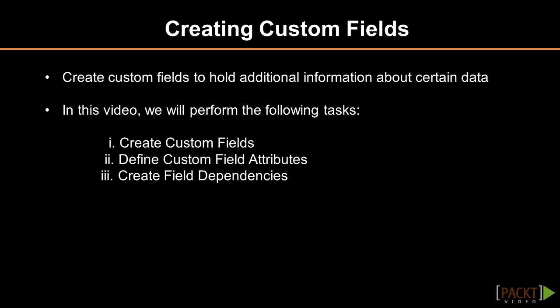For our example, we'll be creating a custom account field for Mojo Electronics. With most accounts from Mojo Electronics being migrated from an old legacy system, we would need to create a custom text field that would hold all of these old account IDs from the legacy system into Salesforce.